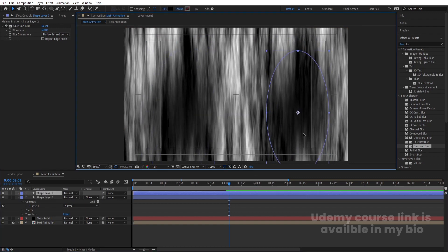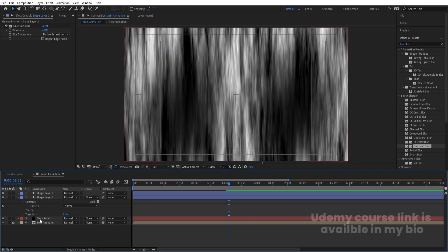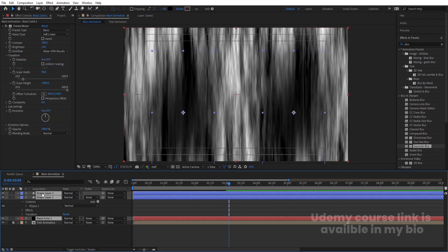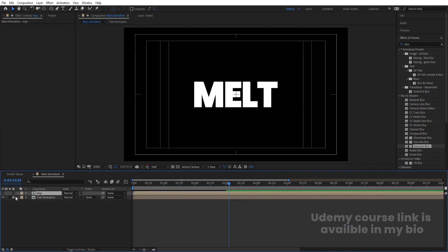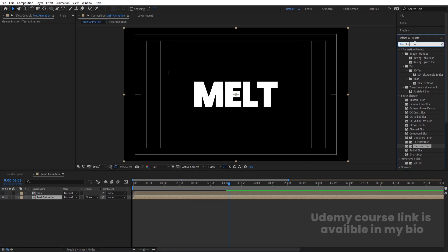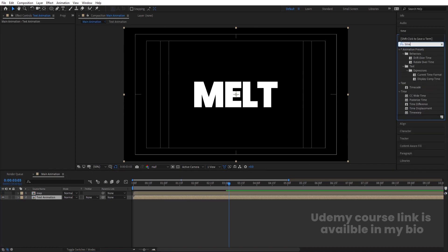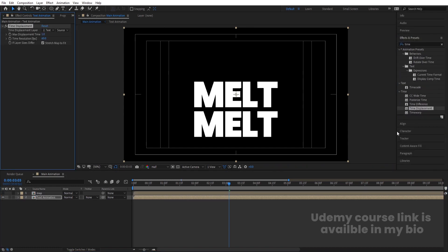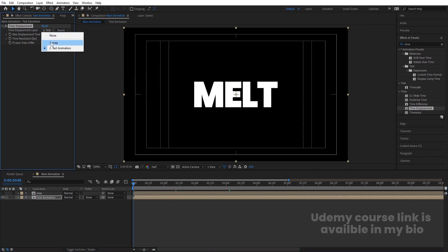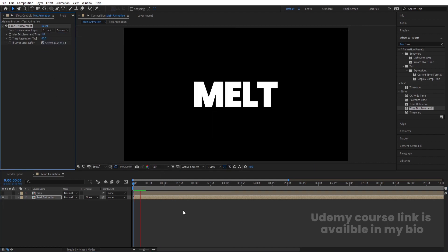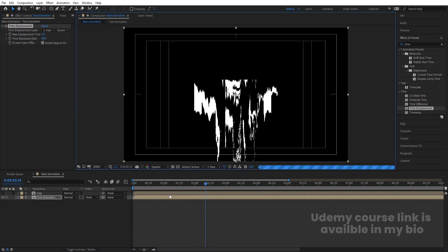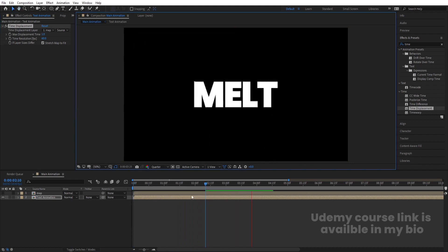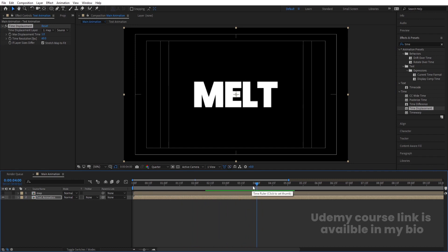Select all three layers, press Ctrl+Shift+C and call it 'Map', then hit OK. Hide this pre-comp. Select the Text Animation layer, go to the Effects and Presets panel, search for Time Displacement effect, and double-click to apply. Go to the start and choose the Map as the displacement source. Hit Play — it will take a little time to load, but you'll get this melting effect. You can choose quarter resolution to run the preview faster.